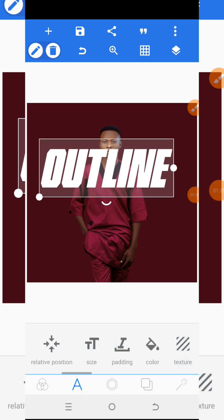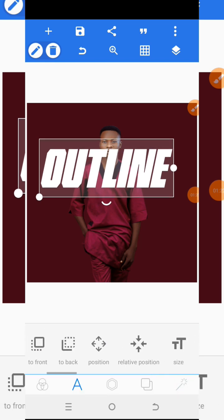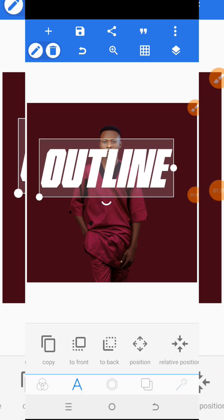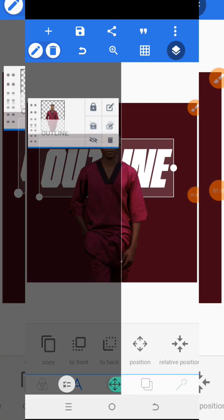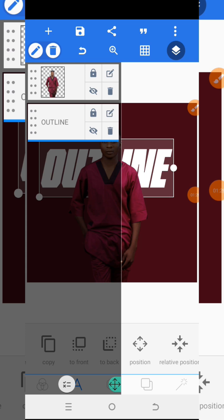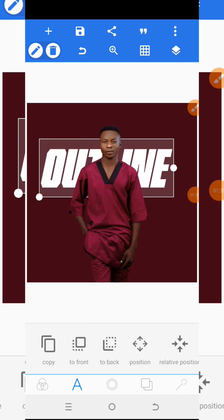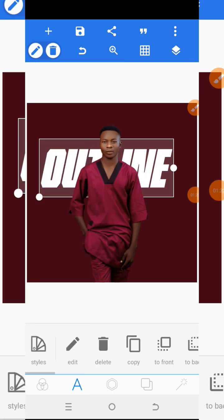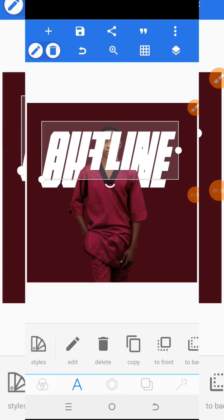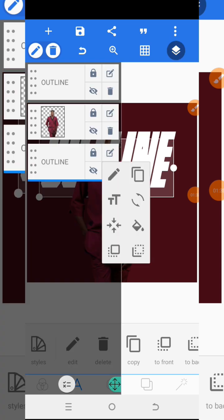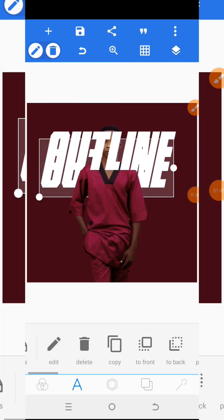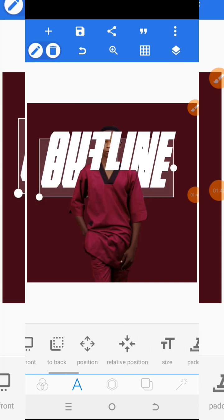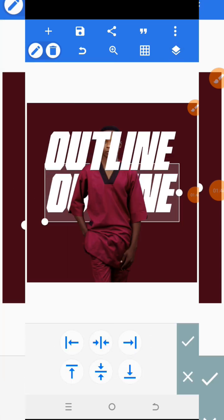This looks perfect. What will happen now is I will make the text go to the back of the image, and then copy the text. I'll come to the original first layer and centralize it to the center to avoid any mistakes.